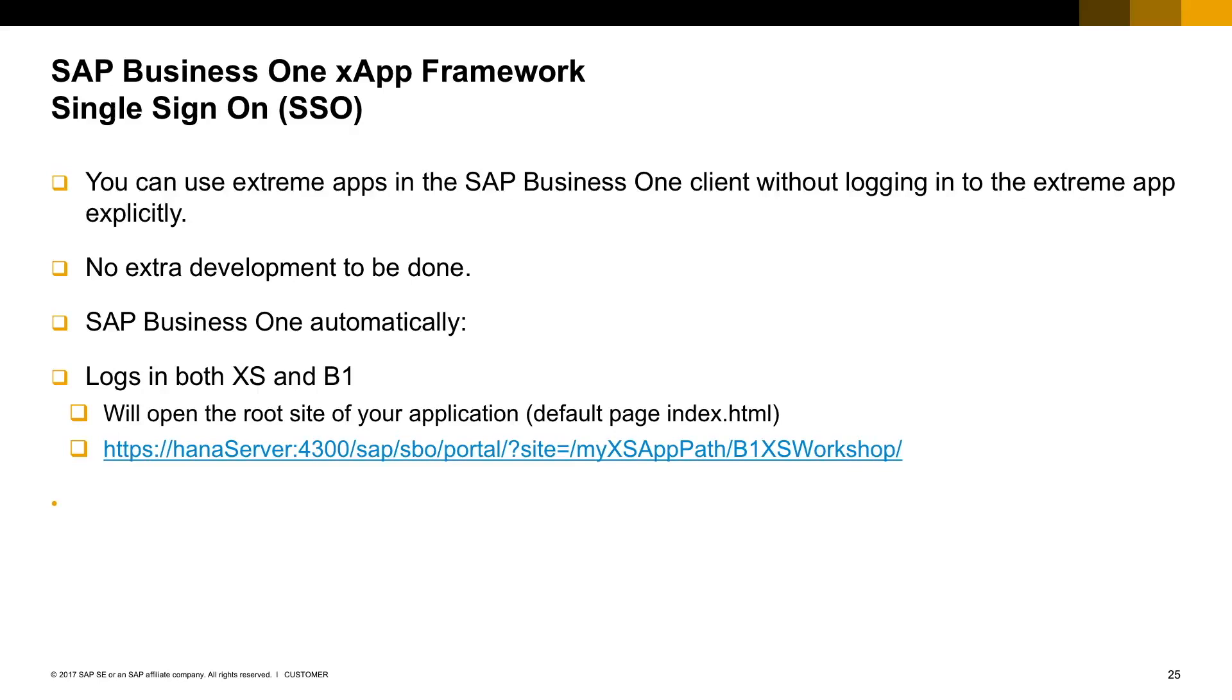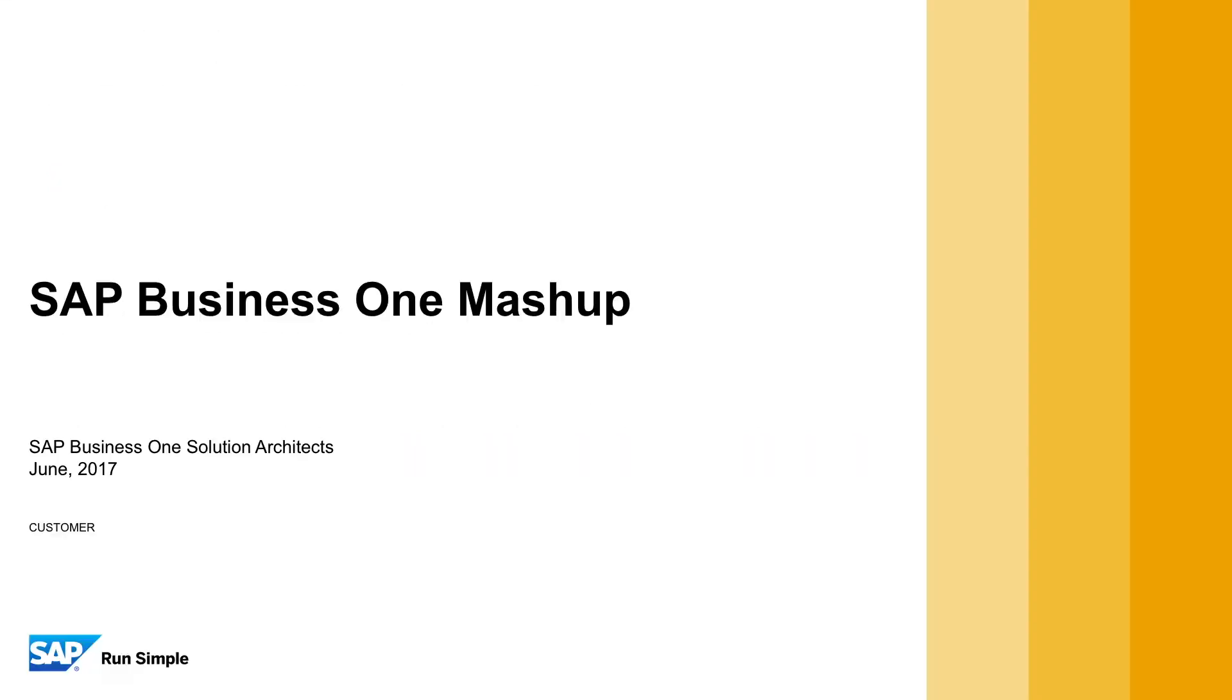The only prerequisite is that your application should run within the SAP Business One client. It doesn't matter if it's in the browser widget or in a customized UI API web form. For last, we will talk about the SAP Business One Mesh App Capability.